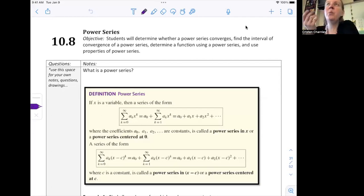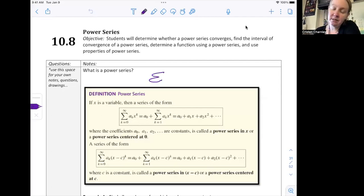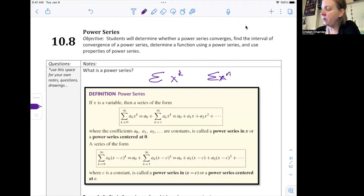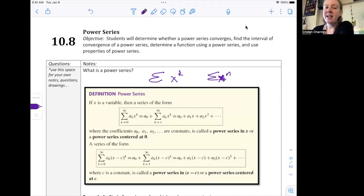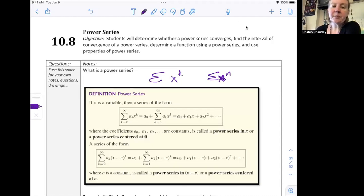So we're going to start out with: what is a power series? A power series is a series where we have x raised to some power, some exponent. We can use k or n depending on what we are referencing. If x is a variable, then a series of the form a sub k times x to the k — where a sub k is any constant in the front — has a form that is considered a power series in x, or in terms of x.